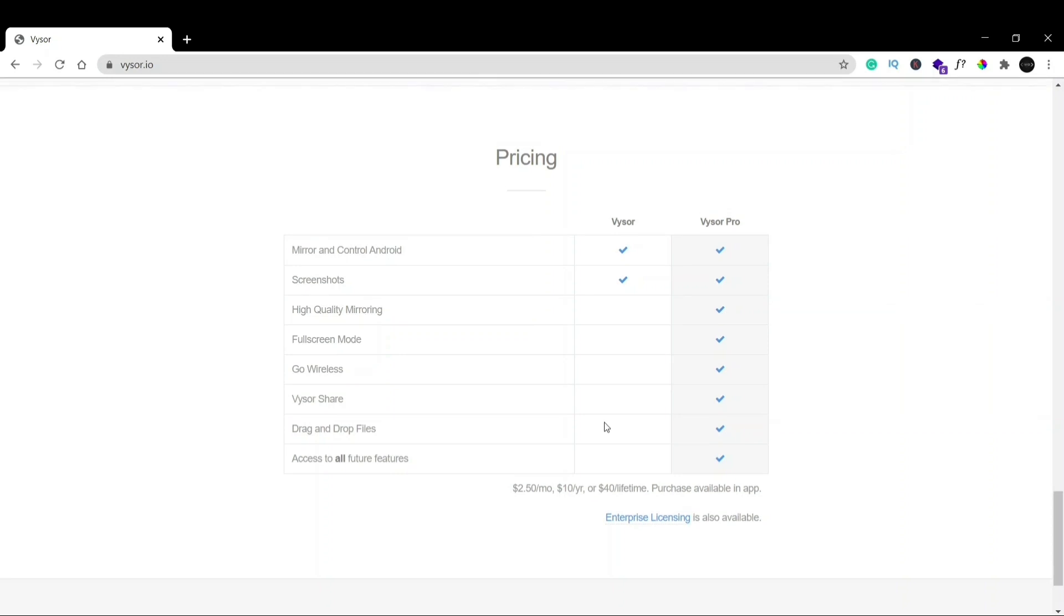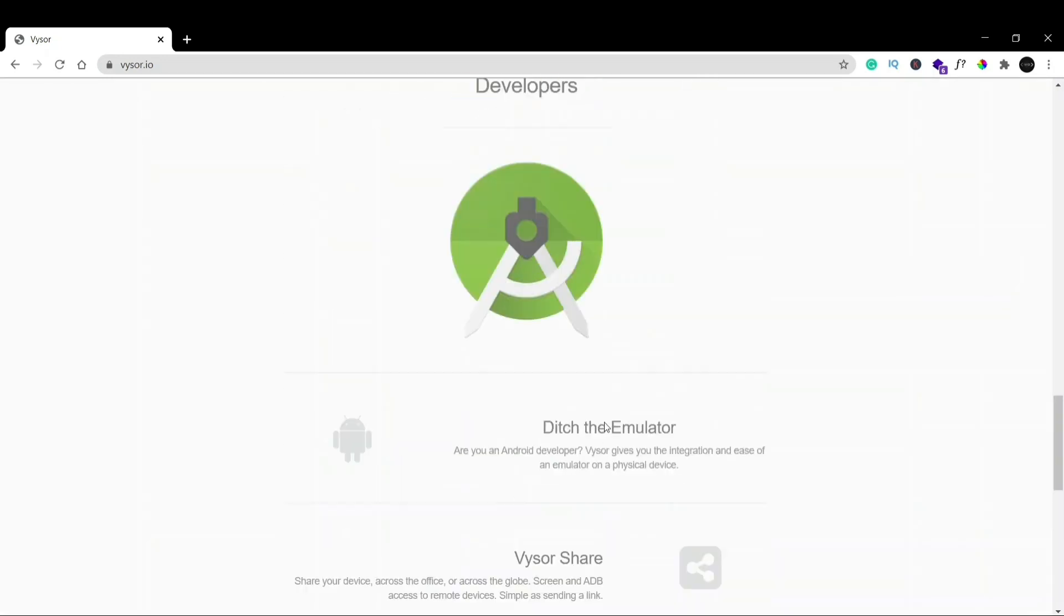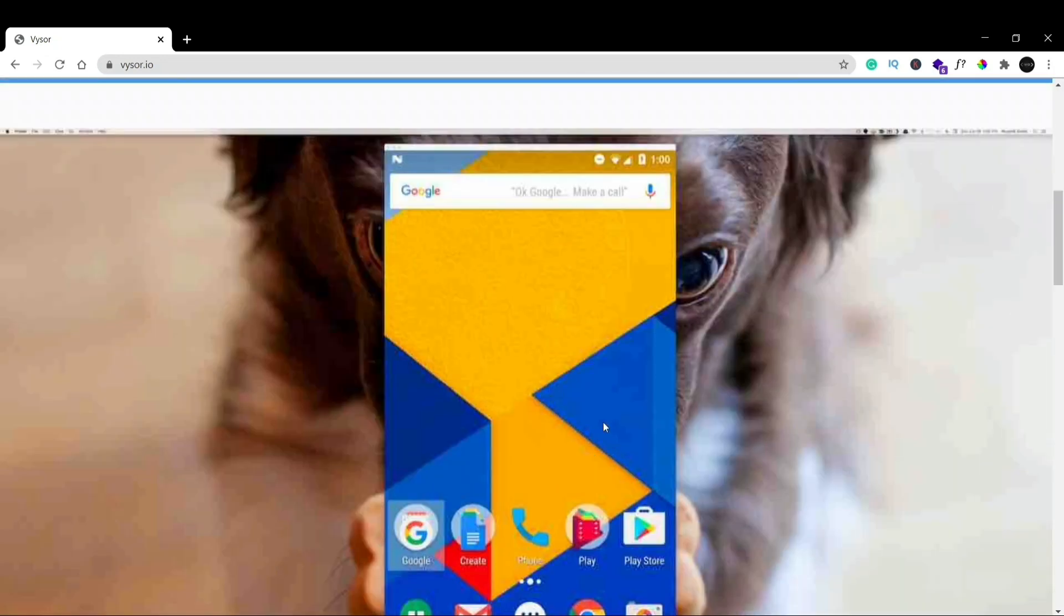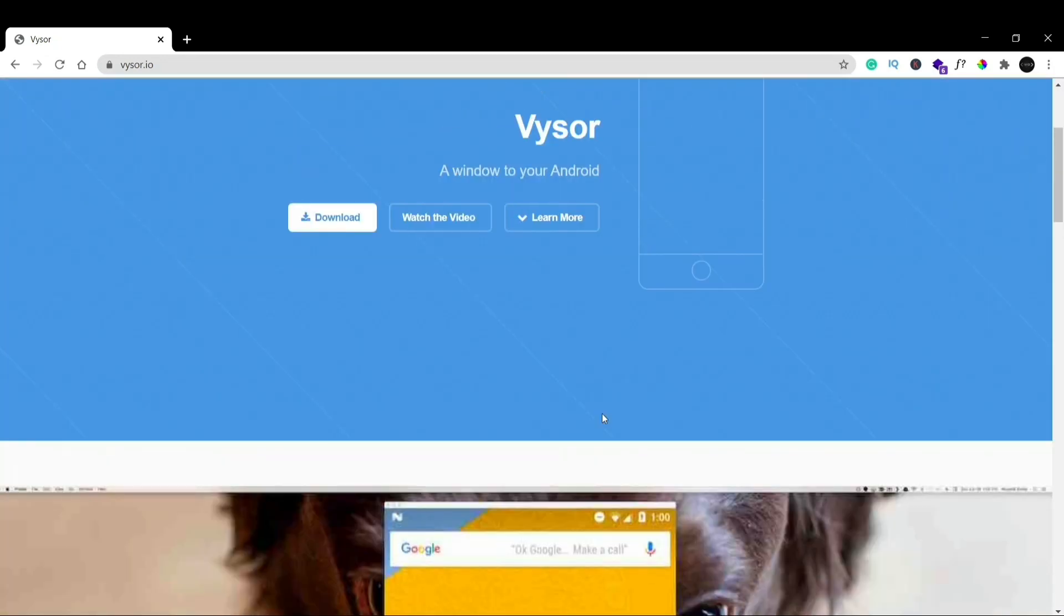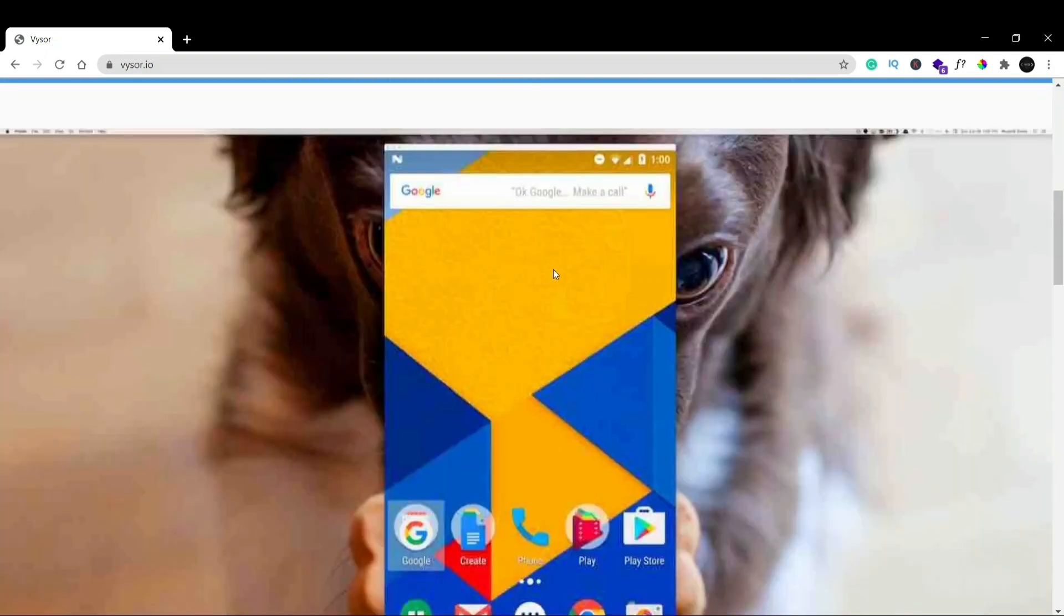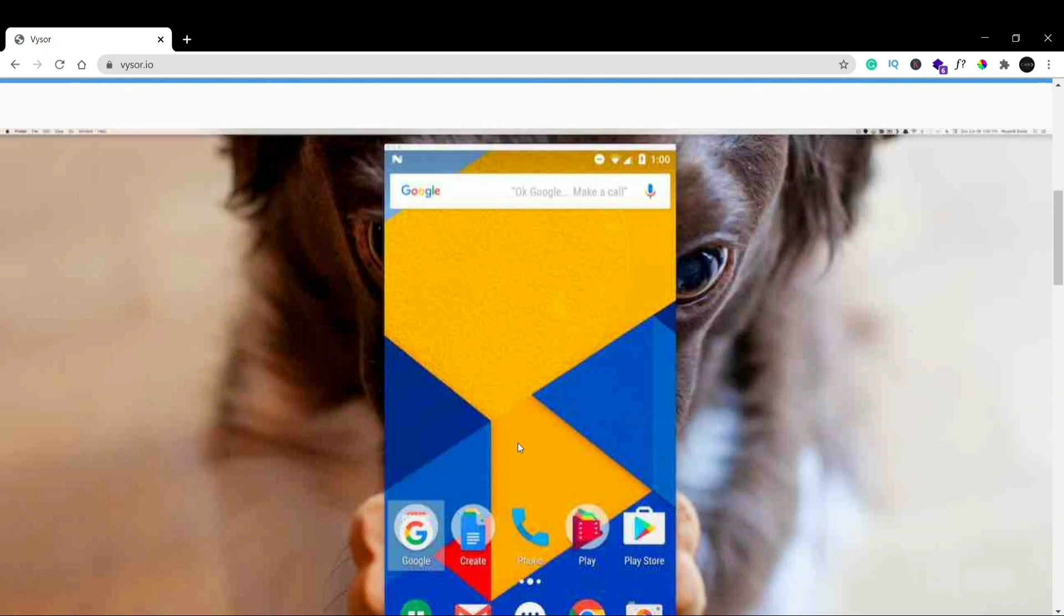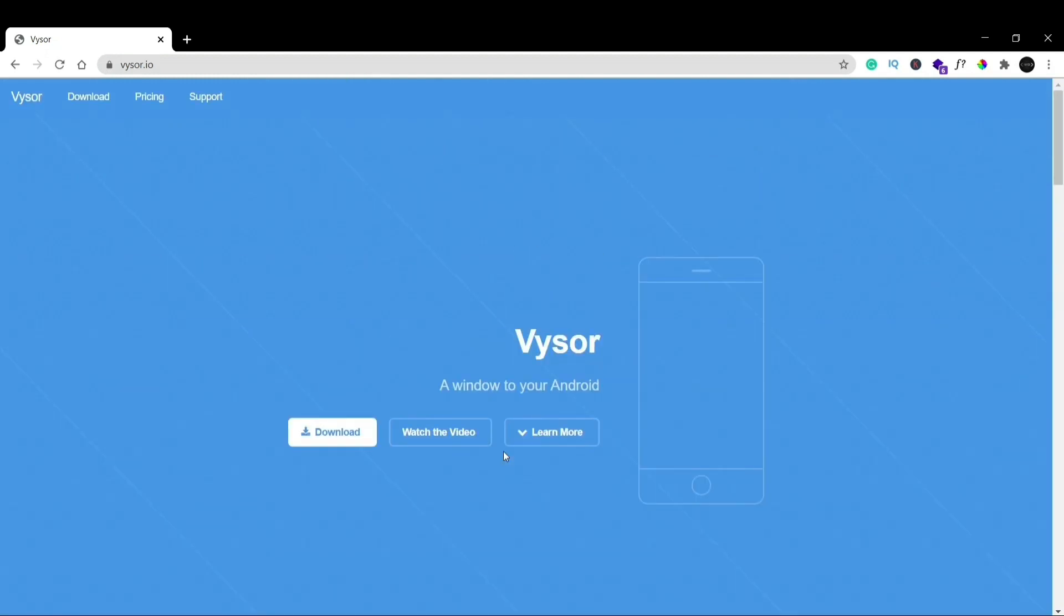But if you install Vysor, your app will be installed on your phone in seconds. You can use your phone, it's a mirror to your phone. You can use your phone on the laptop itself, you can even play games and whatnot on the laptop screen using your phone.